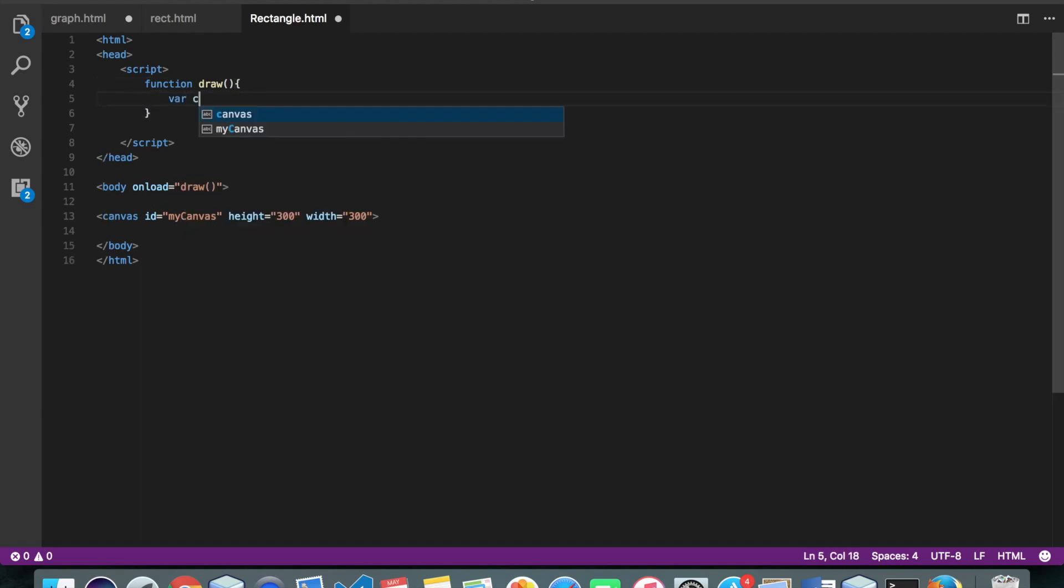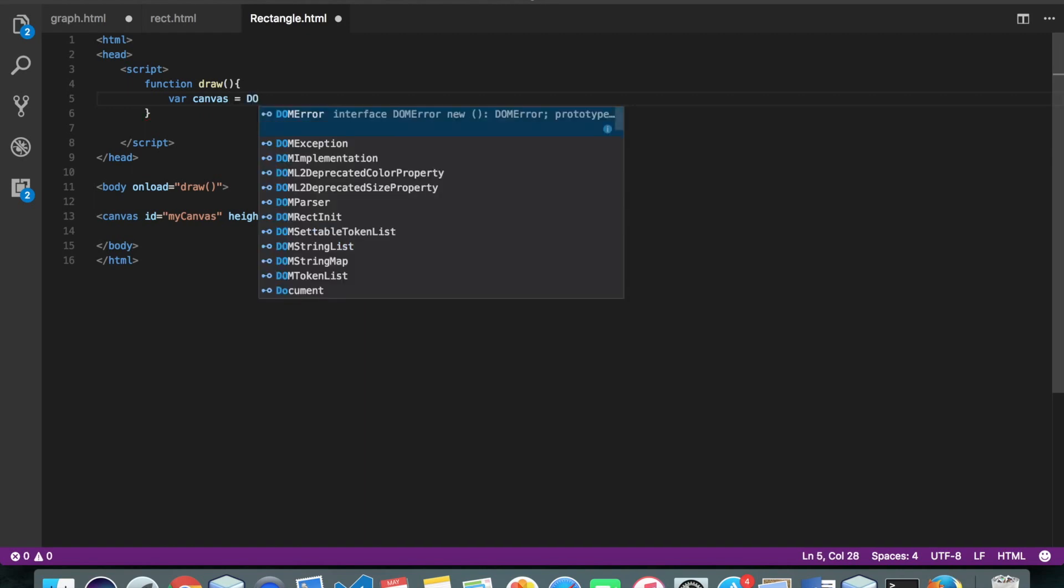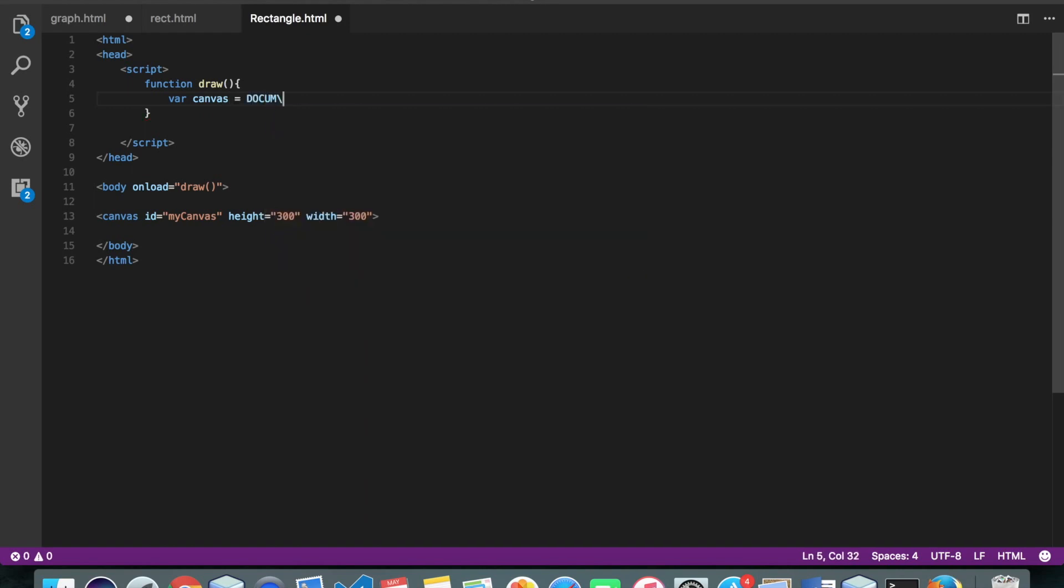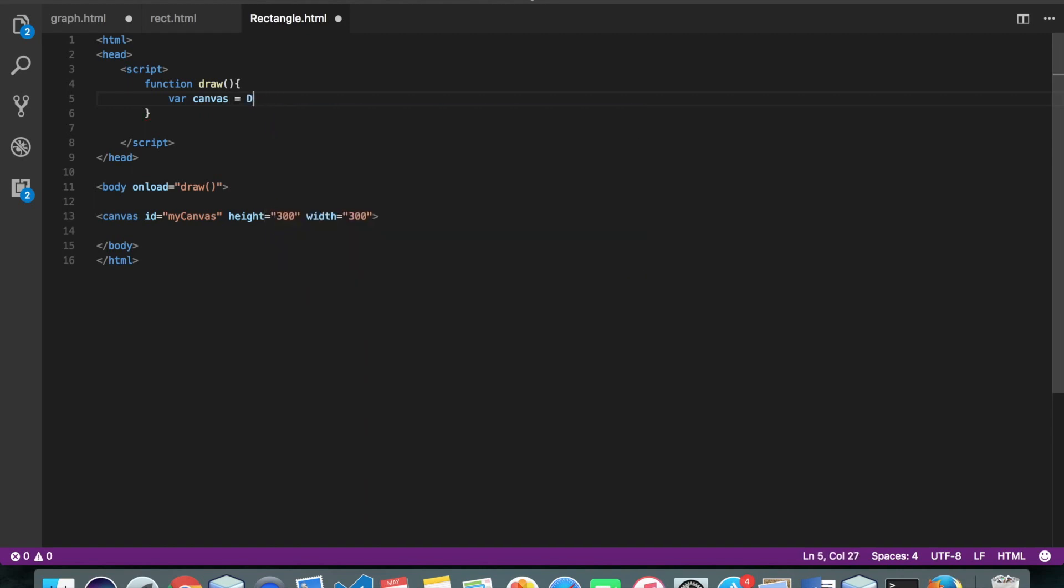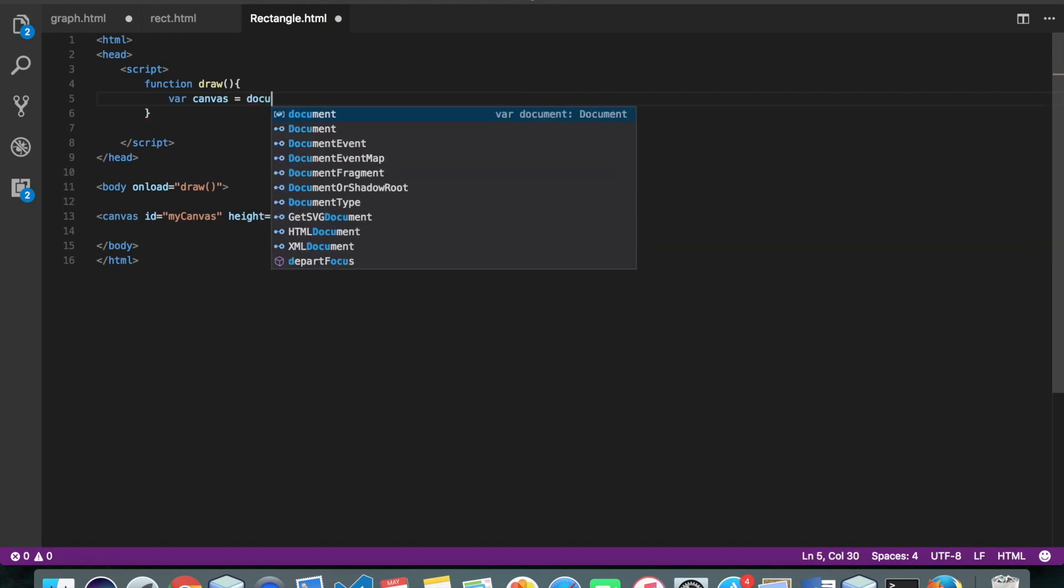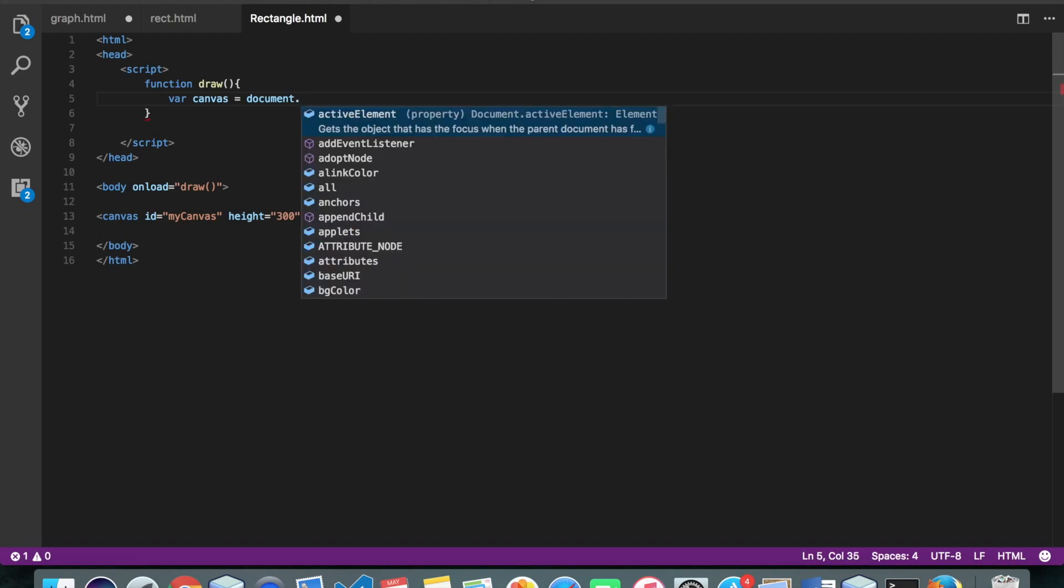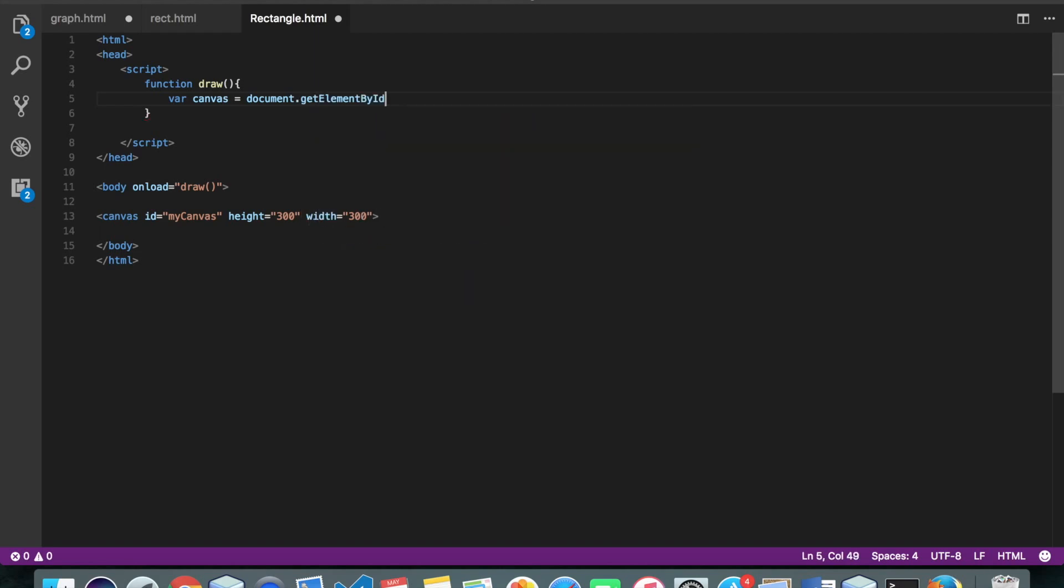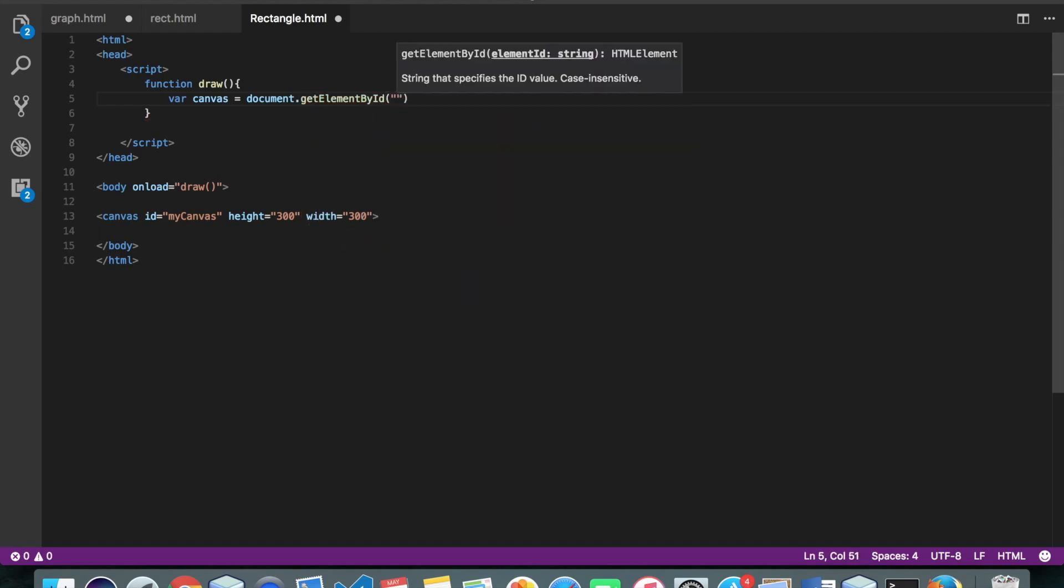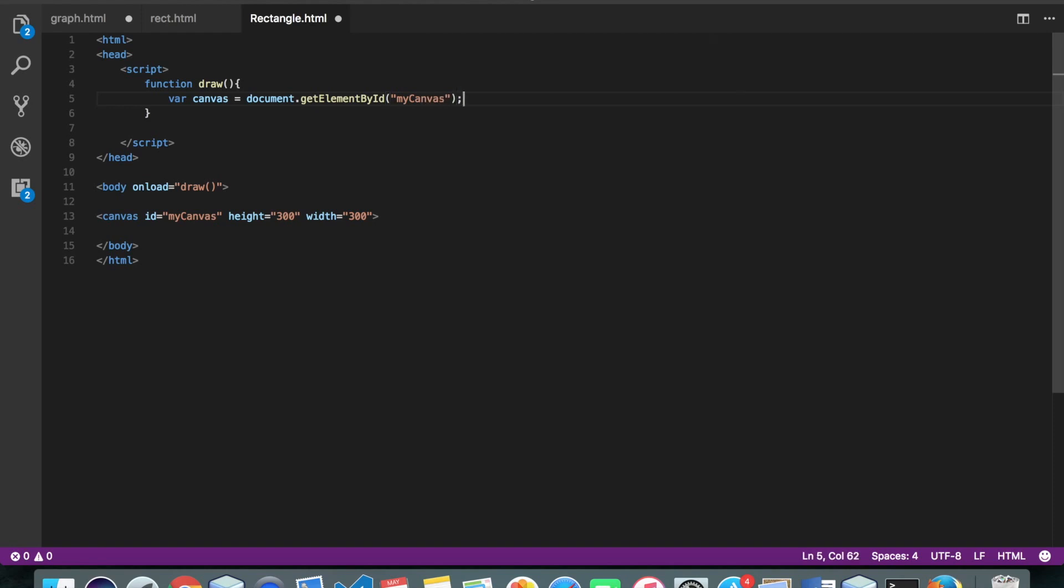So I'll get my canvas document.getElementById myCanvas. Alright.